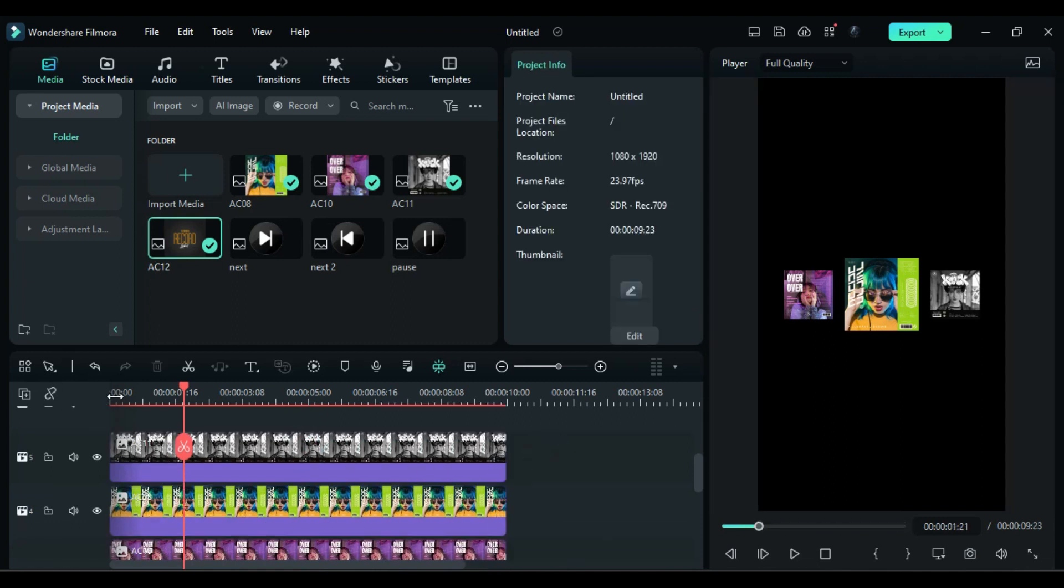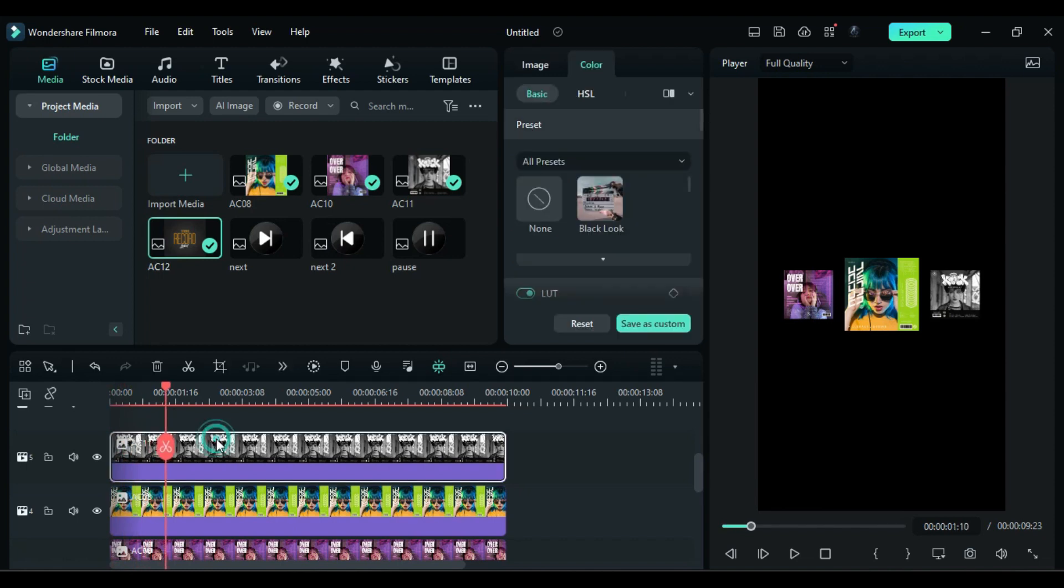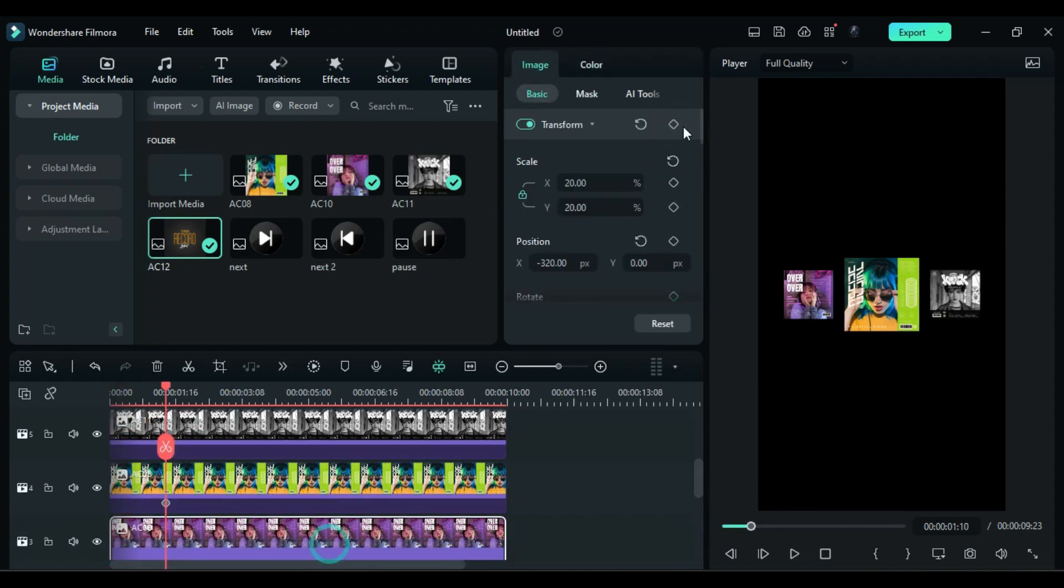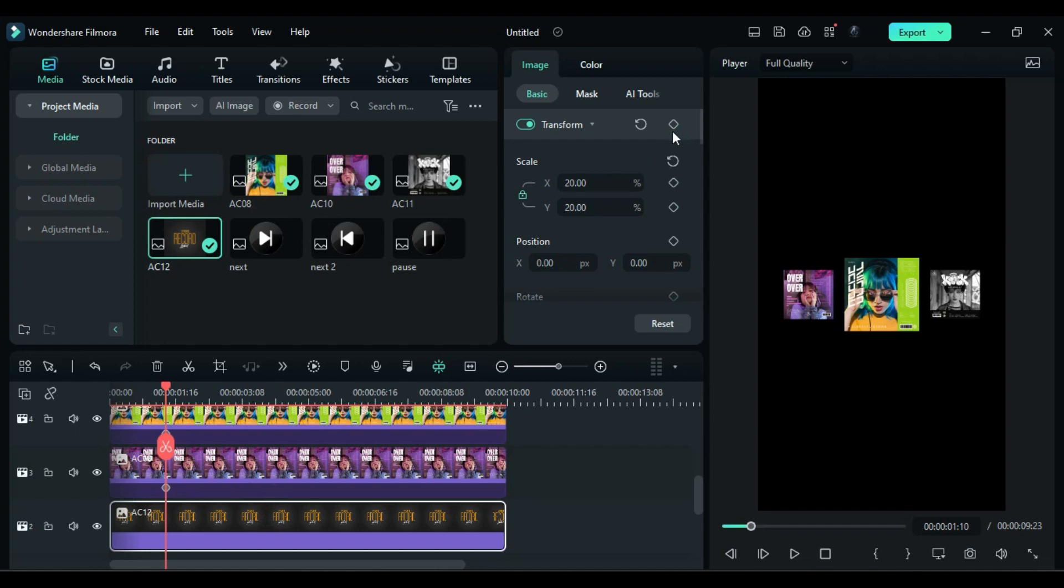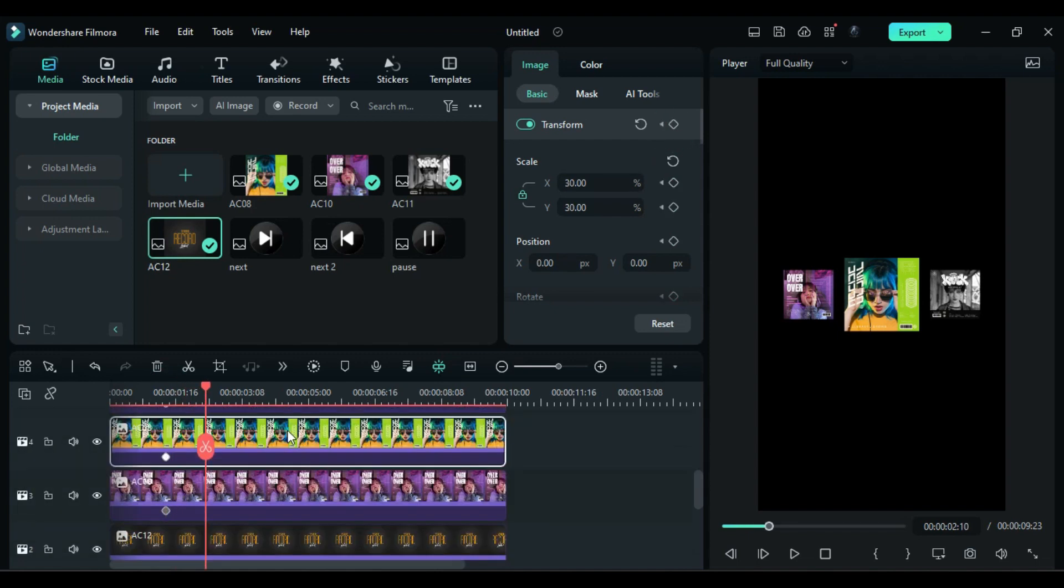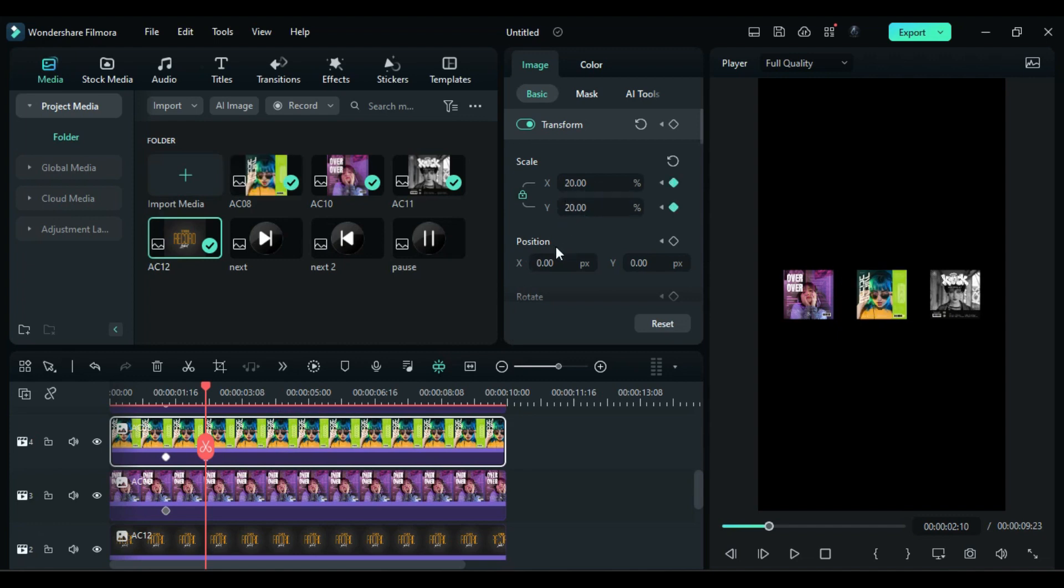Then place the playhead at 1 second and 10th frame and turn on transform keyframe on all the covers. Then after 1 second select the front cover and change scale to 20 and change X position to negative 320.